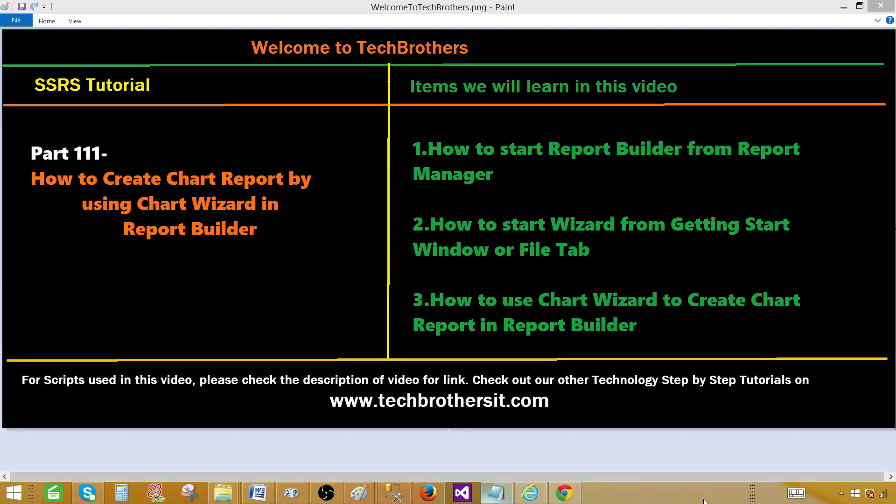Welcome to Tech Brothers with Amir. Today we are going to learn how to create chart report by using a chart wizard in report builder.